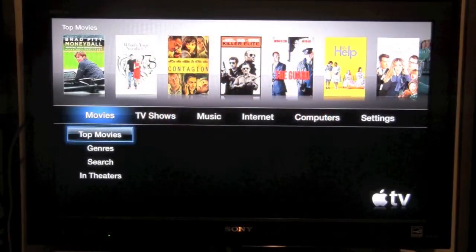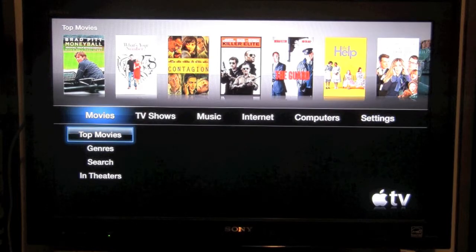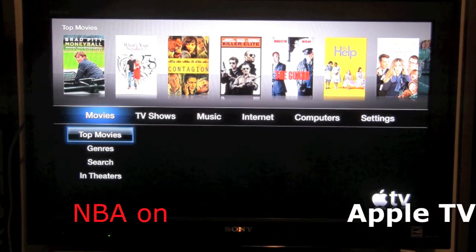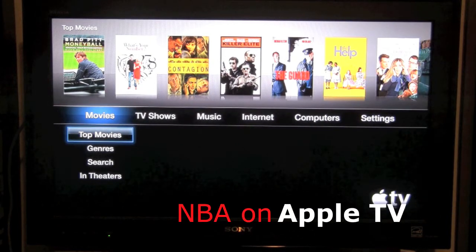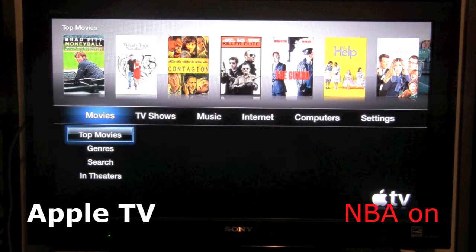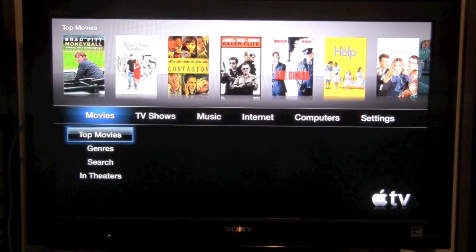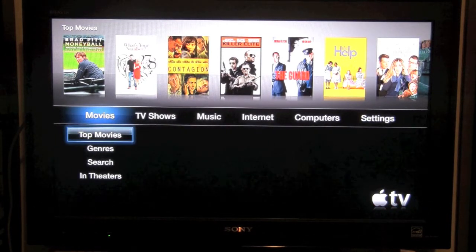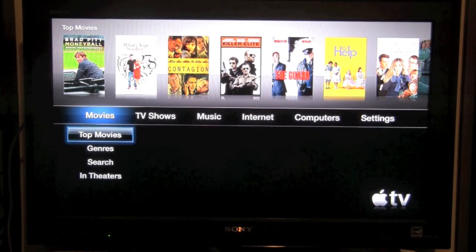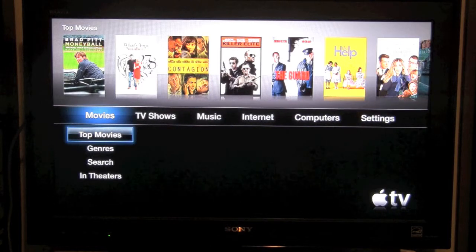How's it going out there? Welcome from H2 Tech Video. Today I want to show you how to look at NBA highlights, NBA standings, and all different types of stuff that you can do through Apple TV.